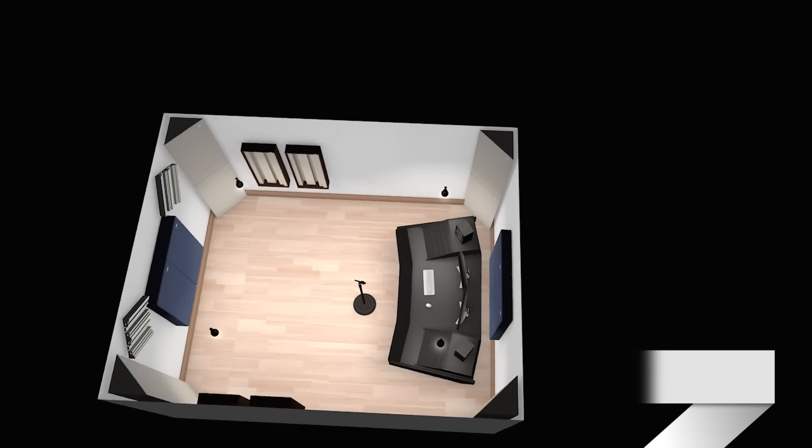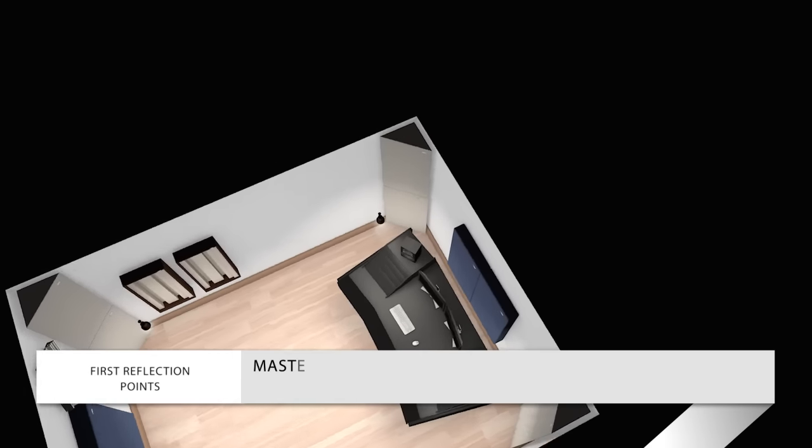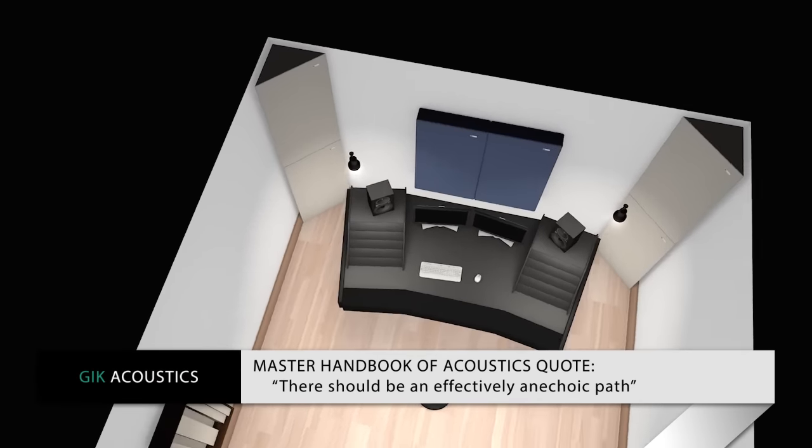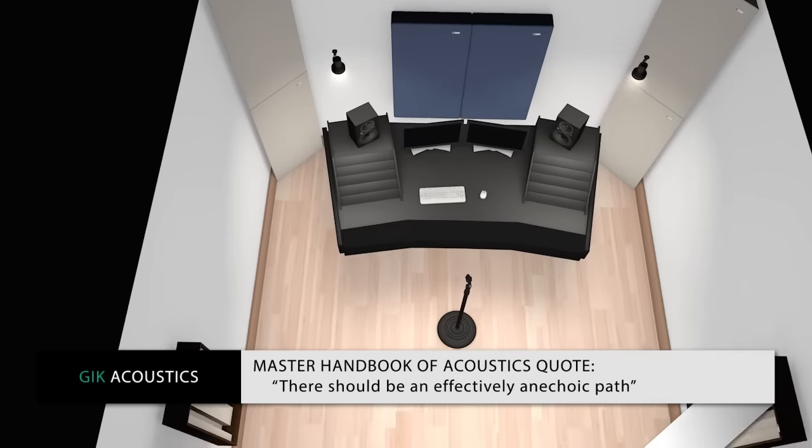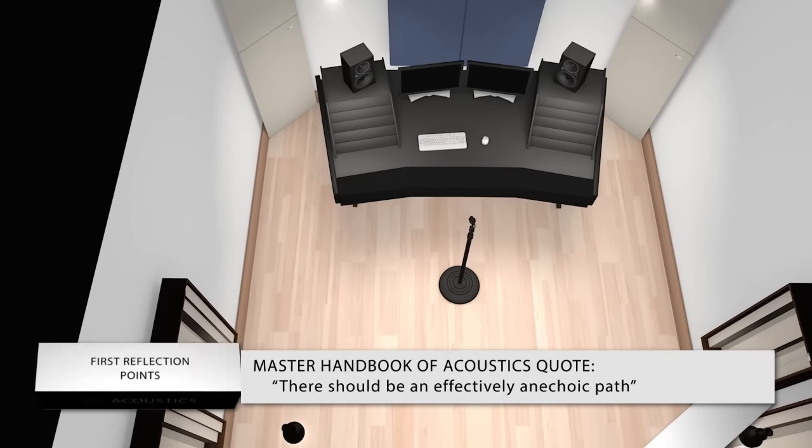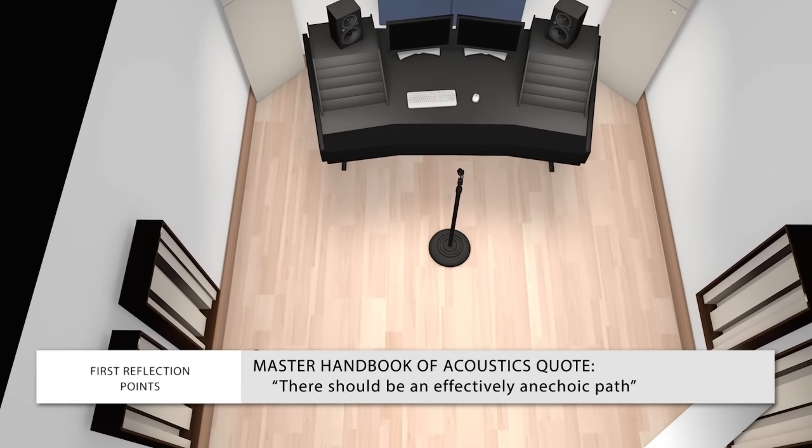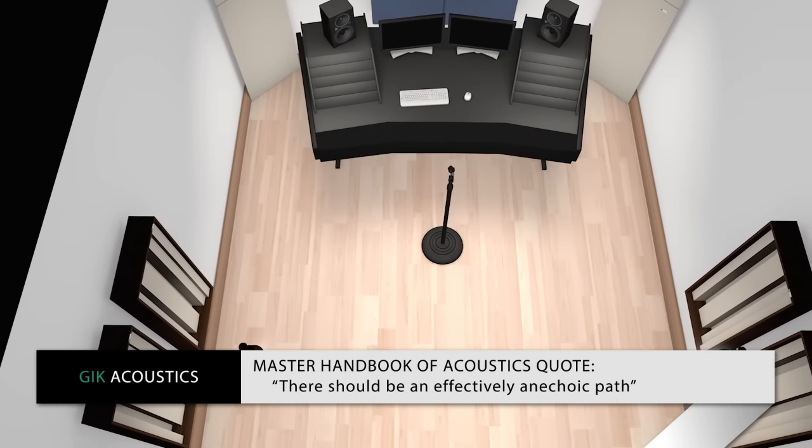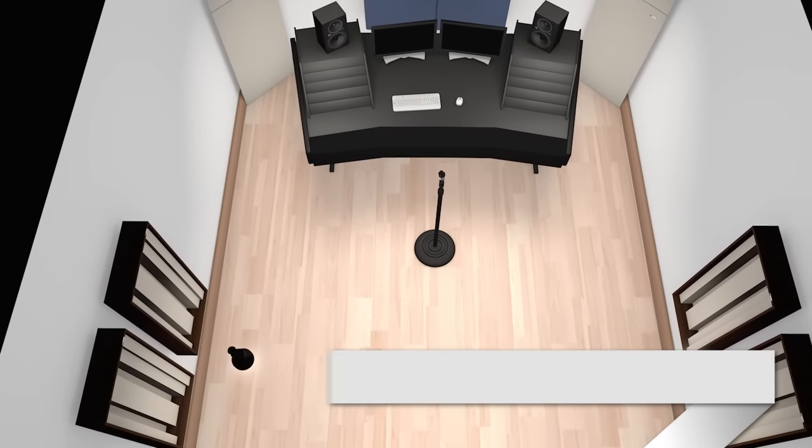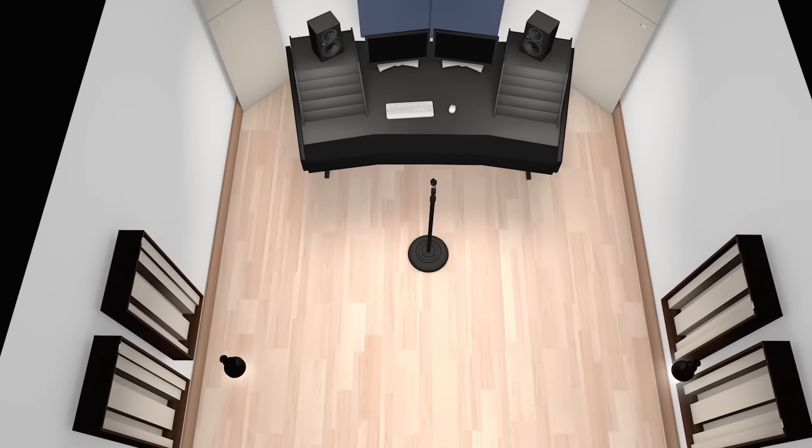The Master Handbook of Acoustics states there should be an effectively anechoic path between the monitor loudspeakers and the listener's ears. An anechoic path simply means a reflective-free zone.